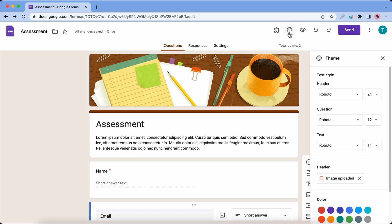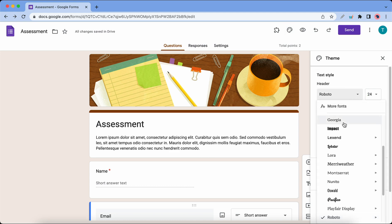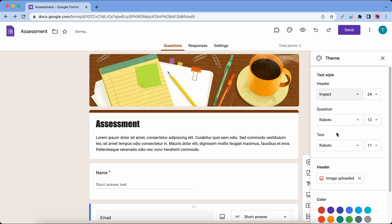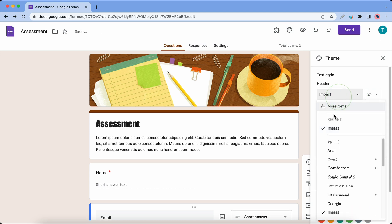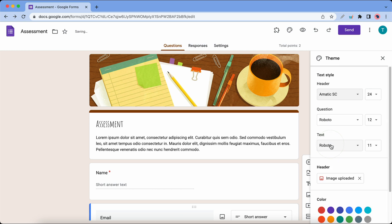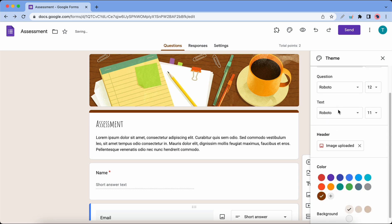Here you'll have a number of customization options. You can change the font size and type for the header, question, and text. Here's an example where I'm changing the header font.